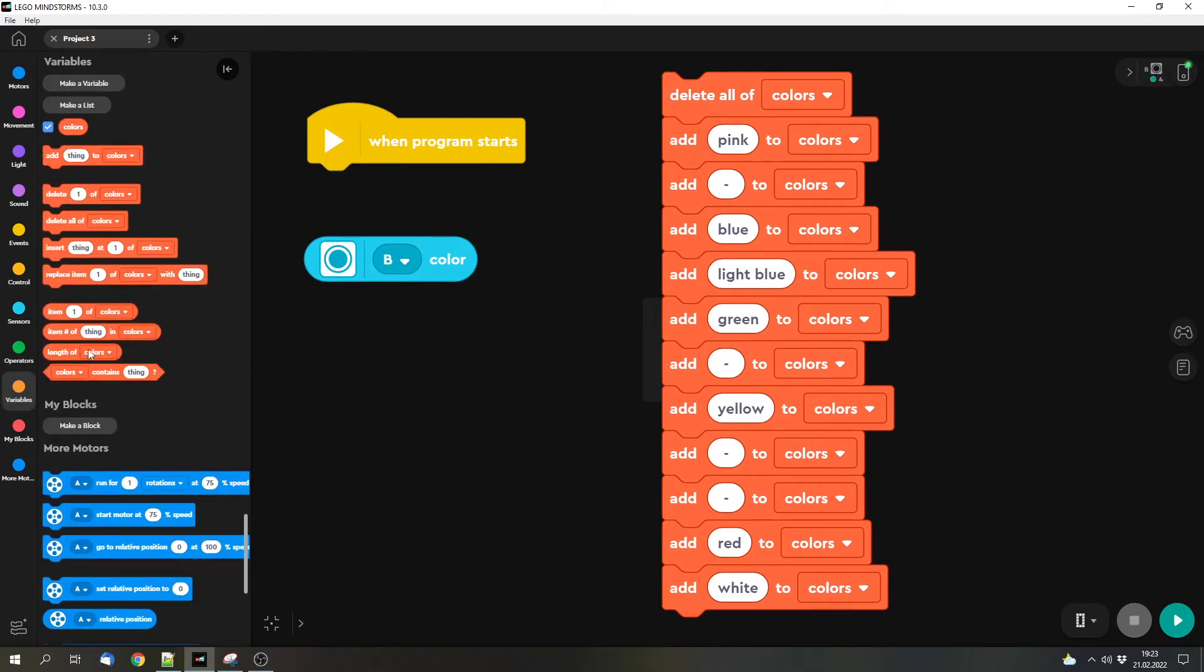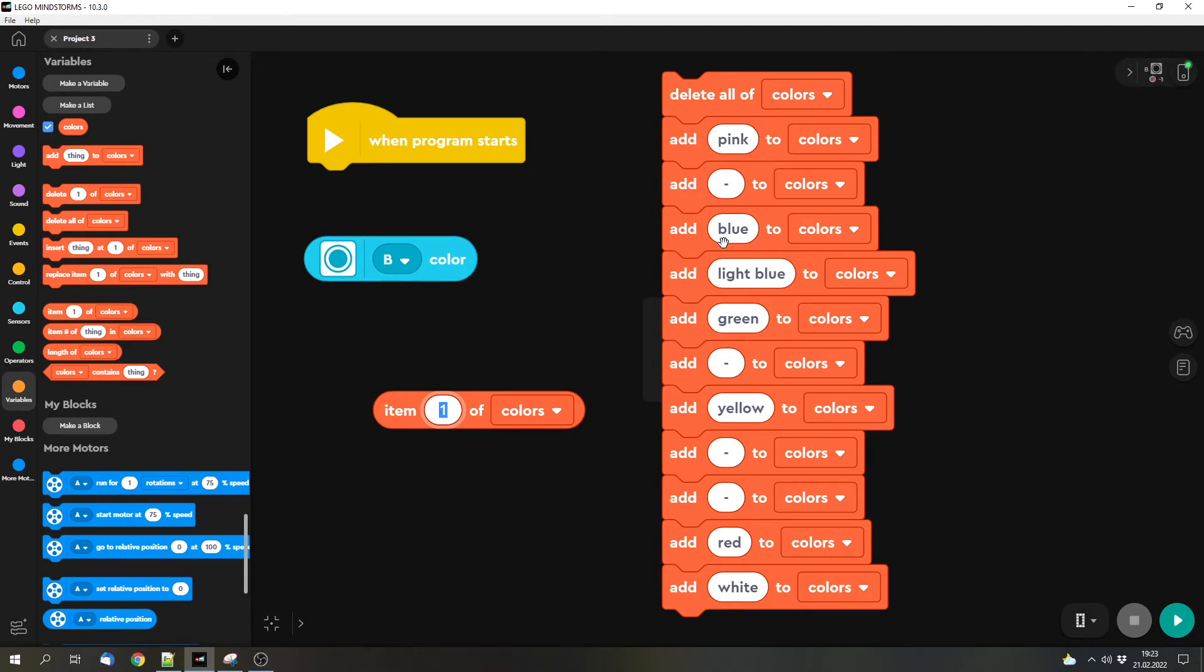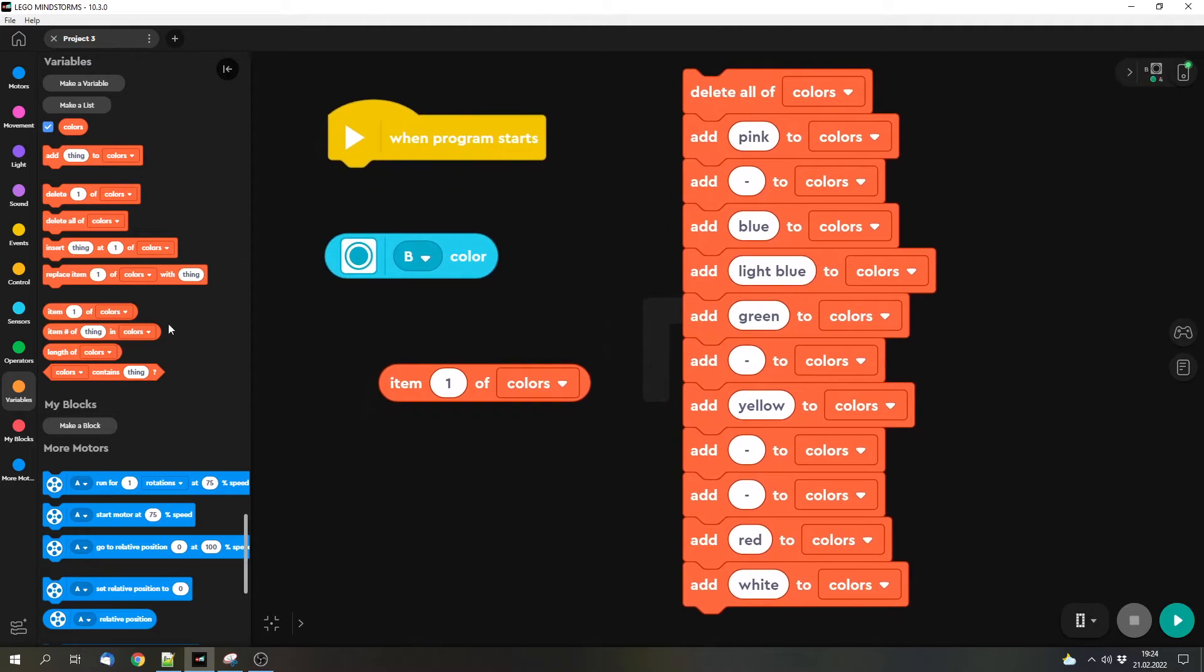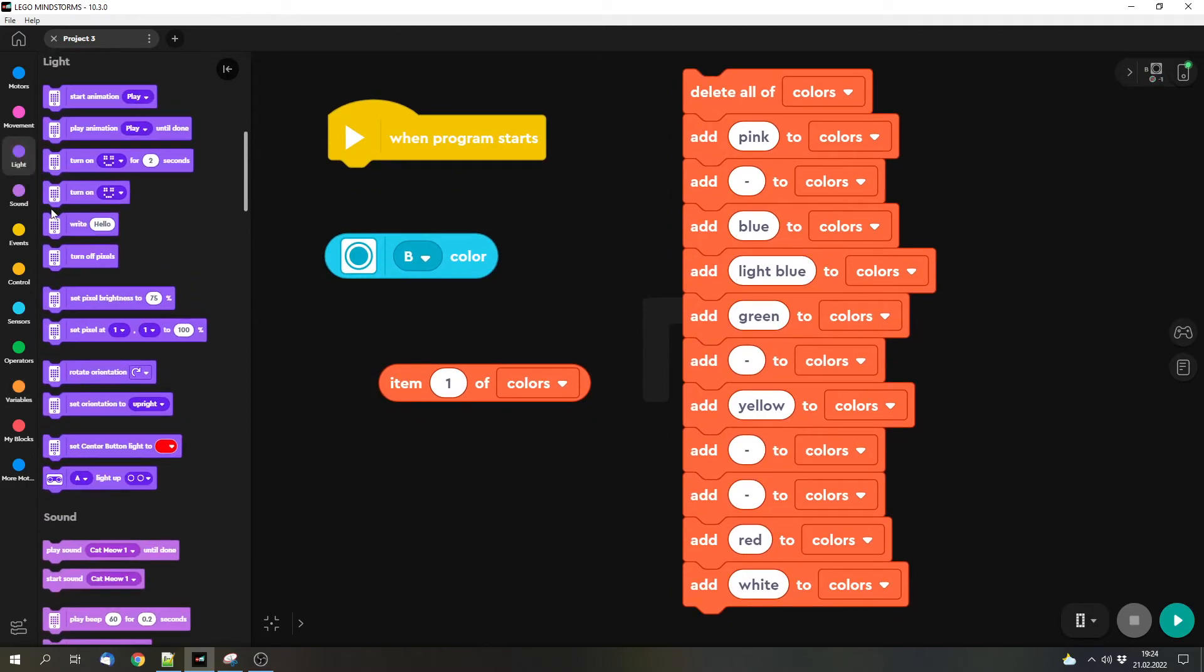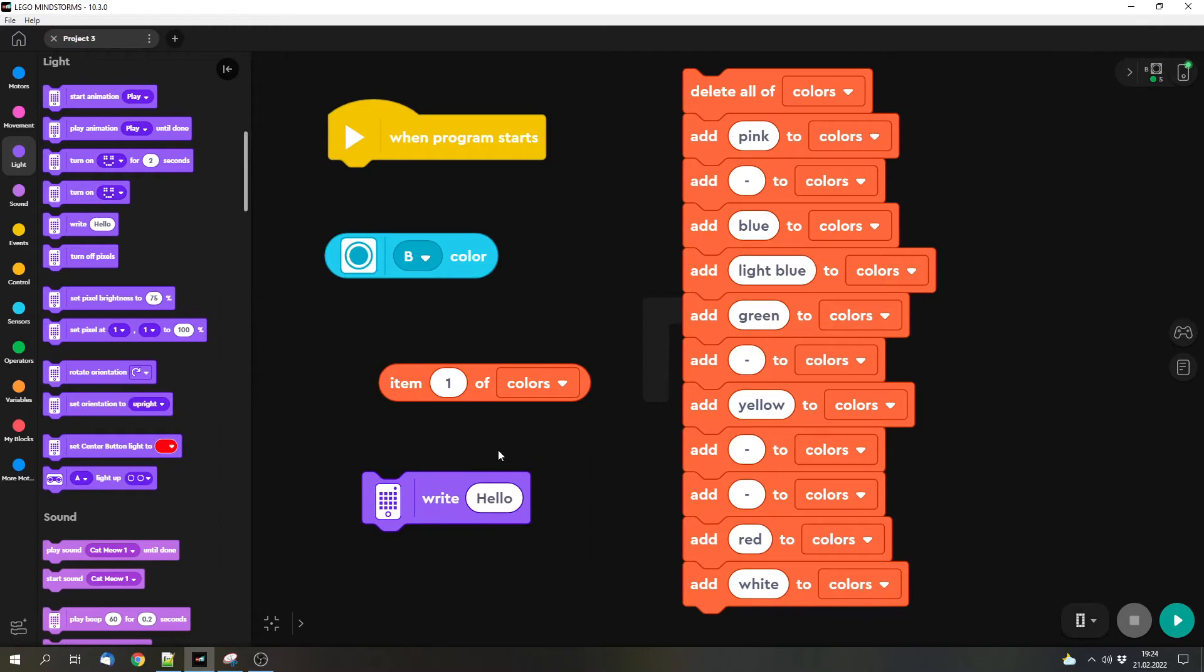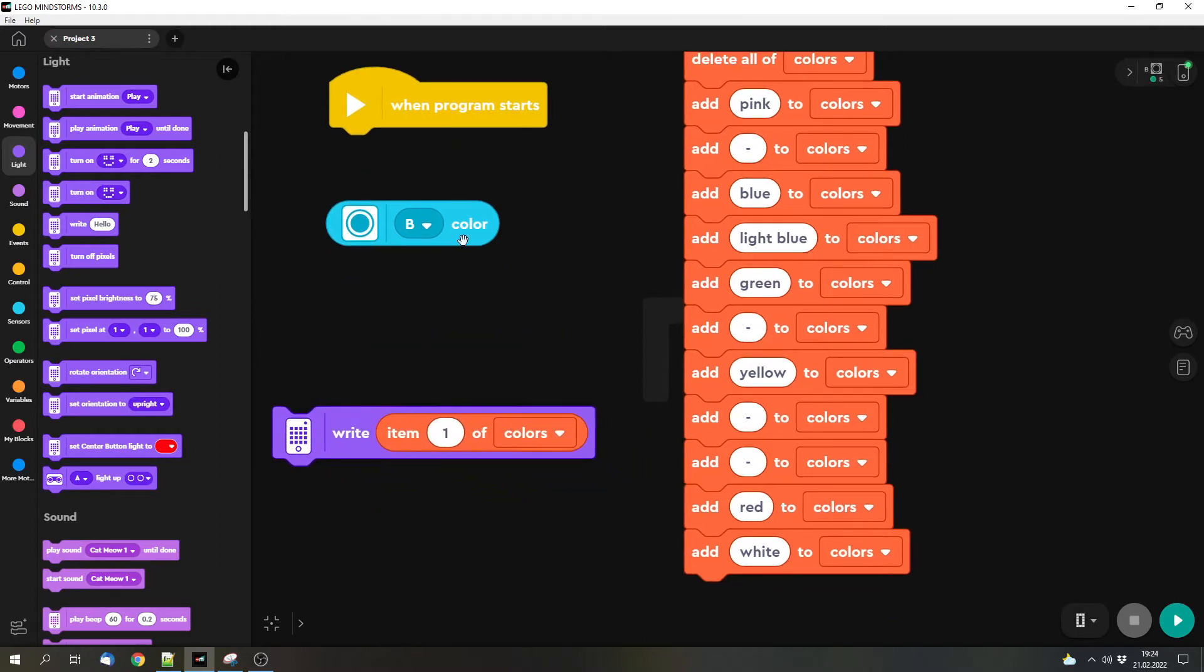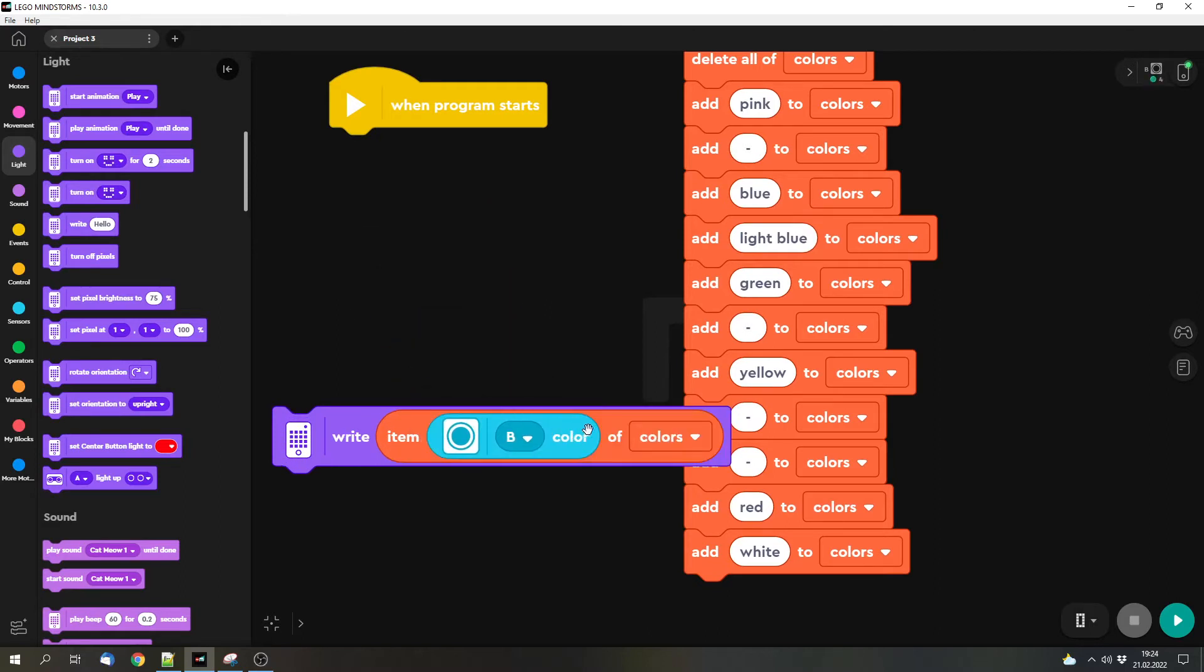We've got this item one of colors. And with this block we can basically get the value that's inside of this depending on the number, so on the place in the list. The first place, the second place, and so on. So what do we want to do? We want to write something to the screen. And we want to read the text from this list. And we find that value by the color.